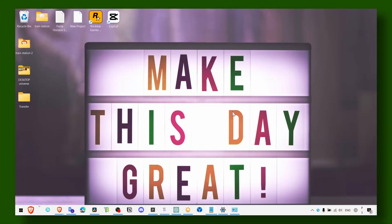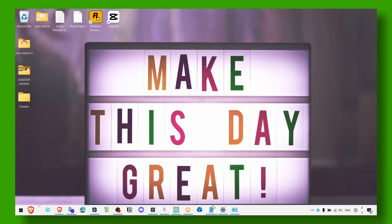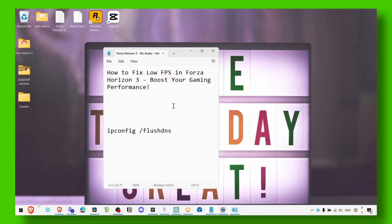Hey y'all, welcome to my YouTube channel. In this video, I'm about to show you how you can fix low FPS in Forza Horizon 3.